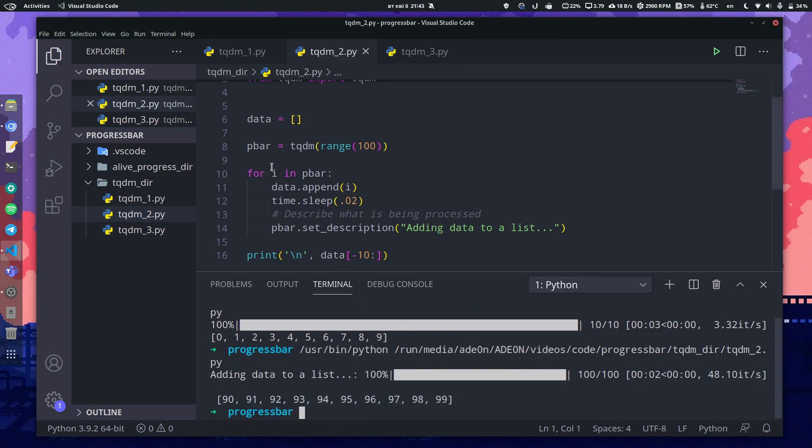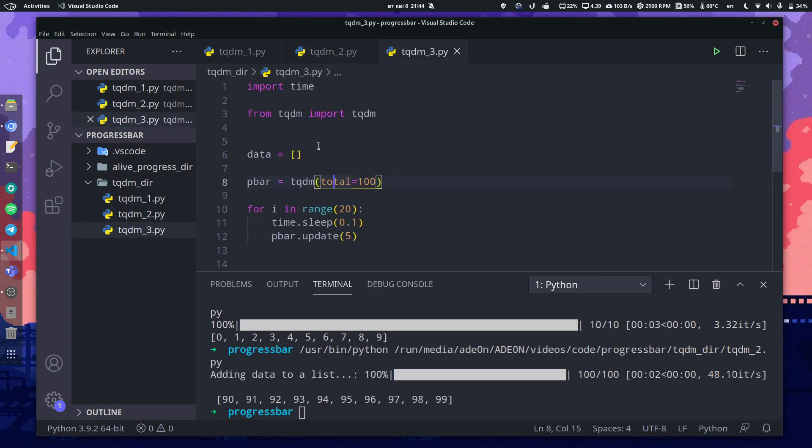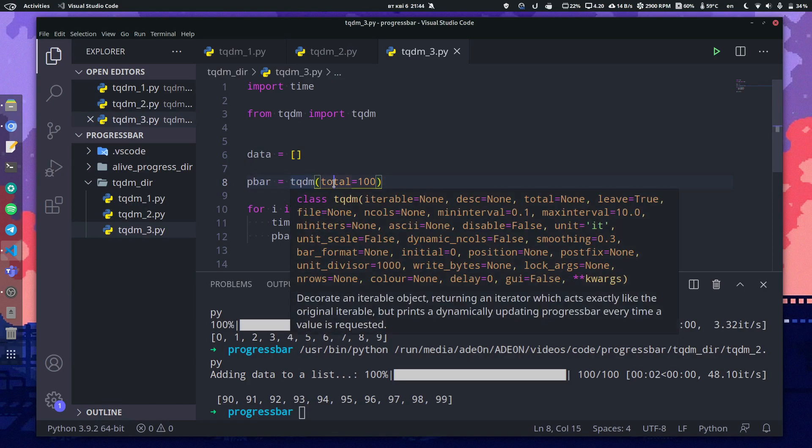All of the same happens, but the progress bar is a variable this time and you got a description to your progress bar. And in the third example, as you can see, we don't use range. We just used a tqdm object with a total number of iterations and we manually iterate through it by updating it.